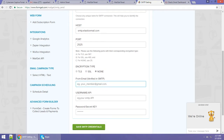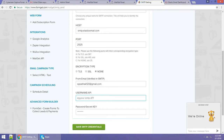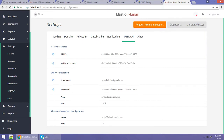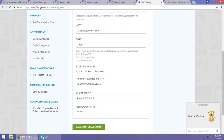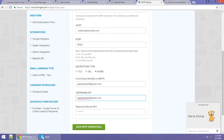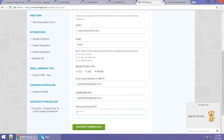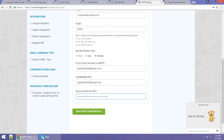After that, you have to verify your email ID from which you want to send. Then enter your username — you can see your username in Elastic Email, just copy it and paste it into the username field. For the password, copy the secret key shown in Elastic Email and paste it into the password field. Then just click on 'Save SMTP.'